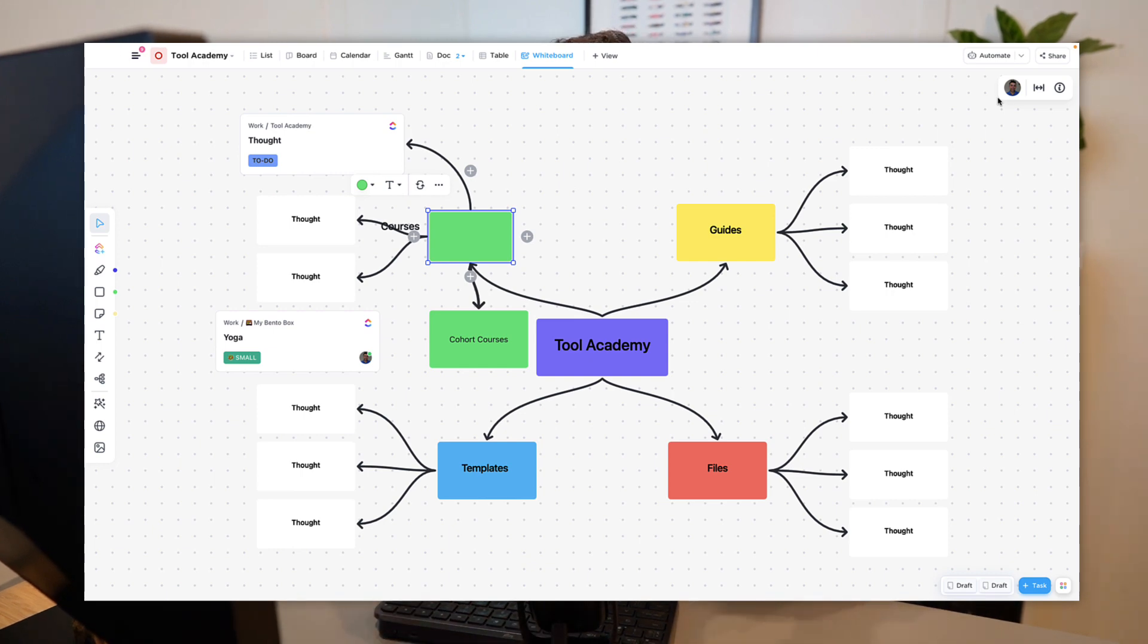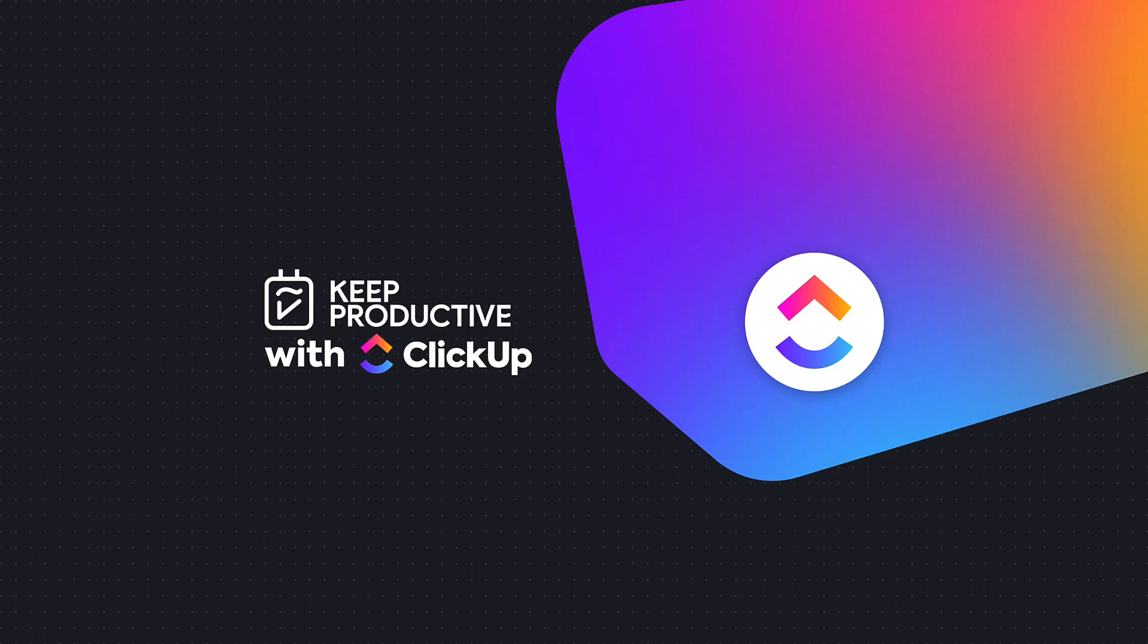So folks, that is ClickUp whiteboards. Let me know if you have any questions in the comments below, and if you're interested do subscribe to Keep Productive with ClickUp. Thank you very much folks and I'll talk to you all very soon. Cheerio.